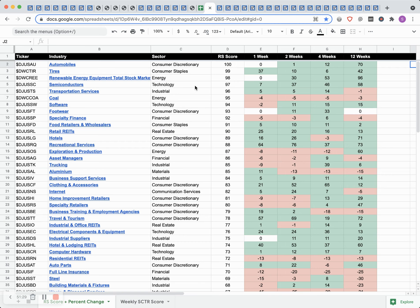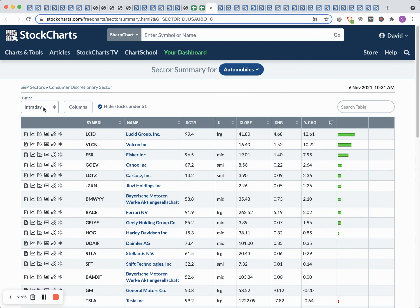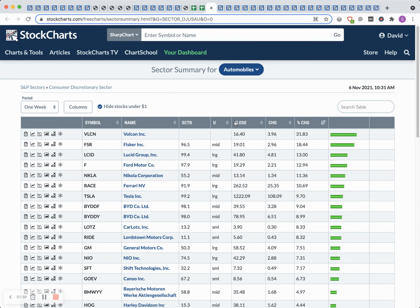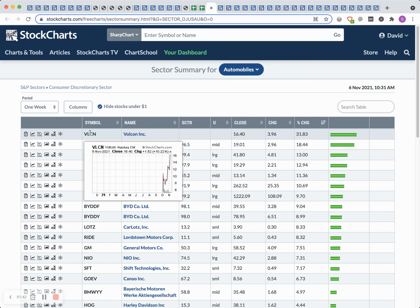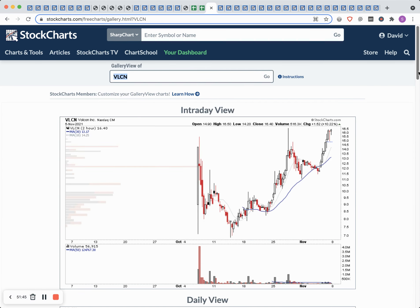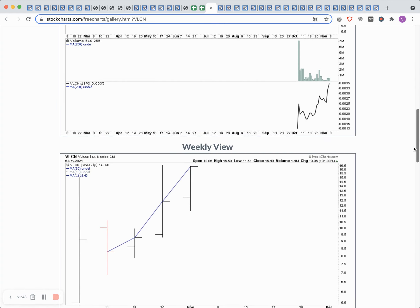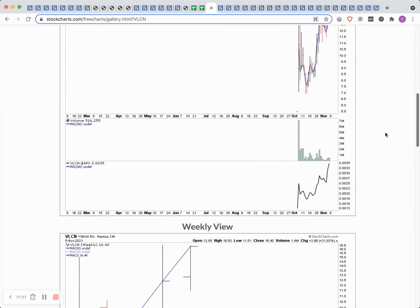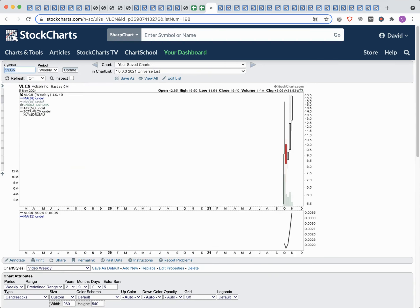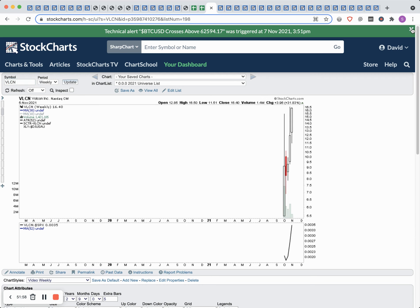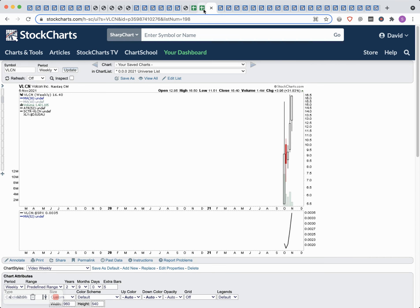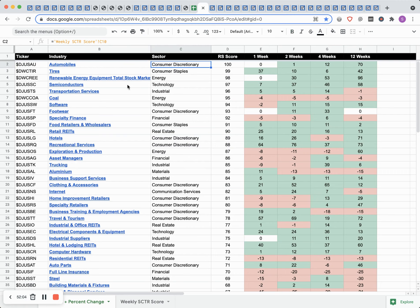Automobiles is our strongest group this week. The strongest name in automobiles was VLCN with a really big move of 31.83%. You can look at that on a weekly chart. The way I use these is to look for themes moving up the table. I was talking to someone yesterday about this — brewers is what he's interested in, but brewers has been the bottom group for the last three months.